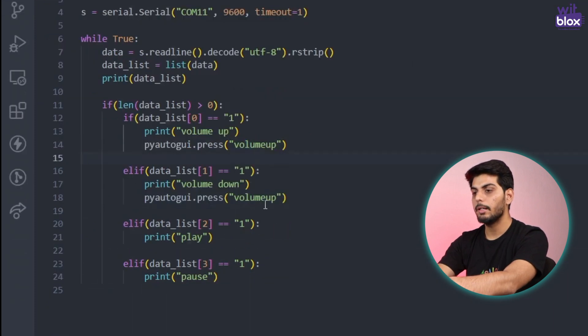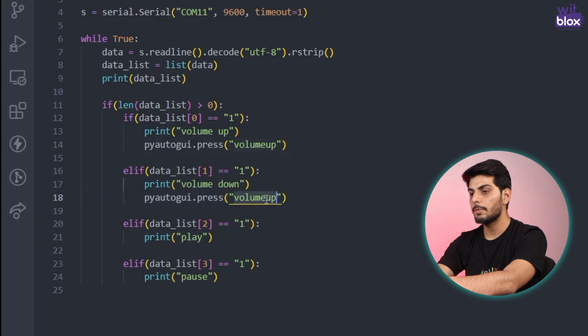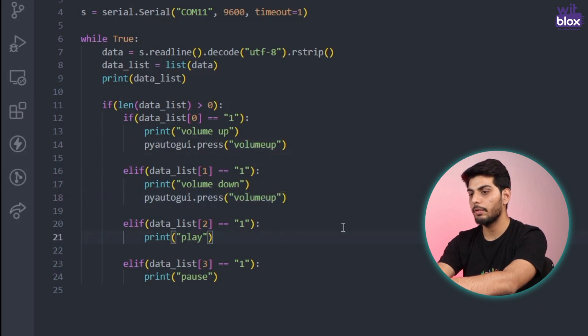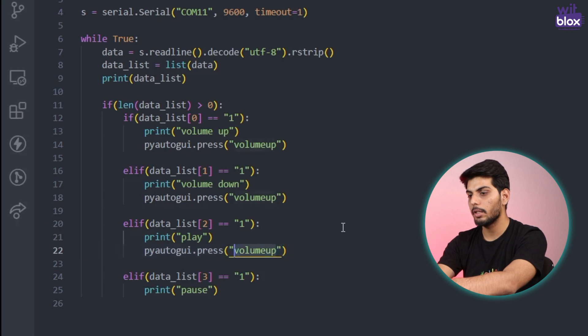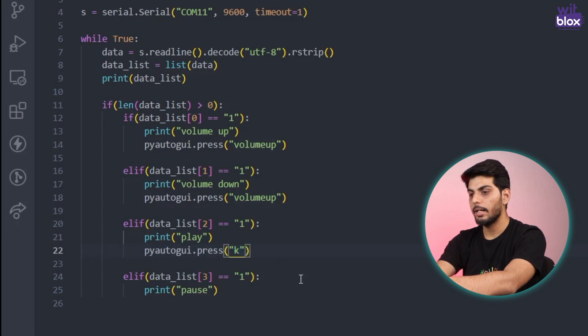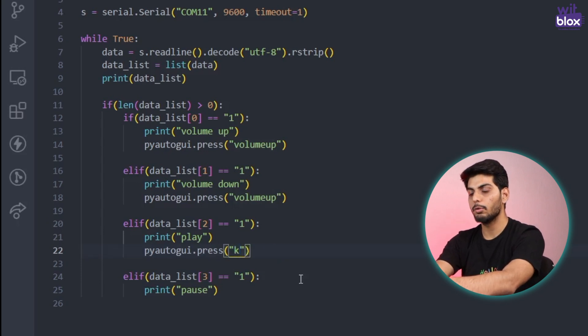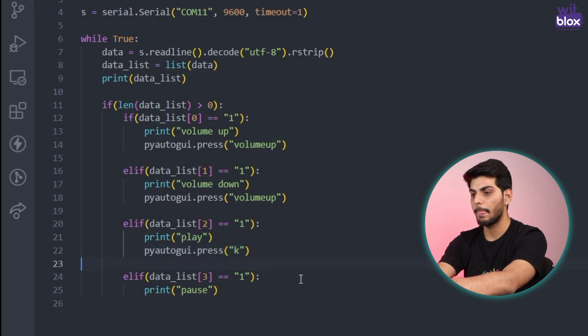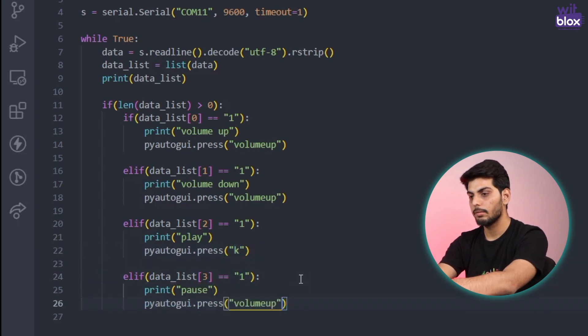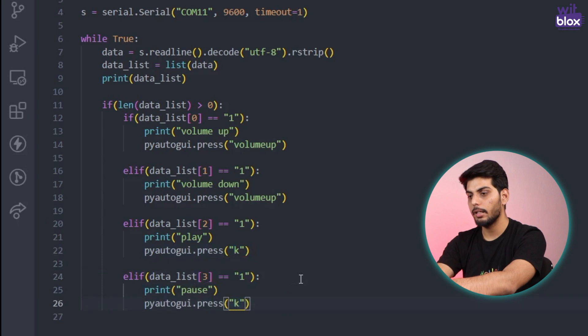And same for the volume down. For volume up and volume down it's pretty simple but for play and pause it's kind of different. We have to write PyAutoGUI dot press k. And as all of us know that YouTube's play and pause shortcut is k. So I'll write k over here also.